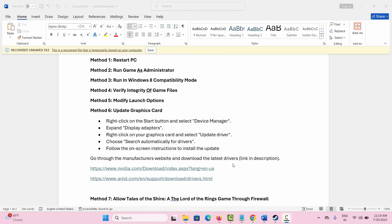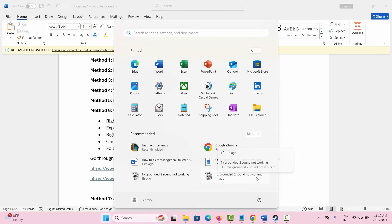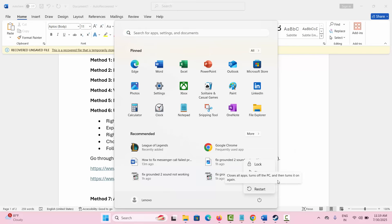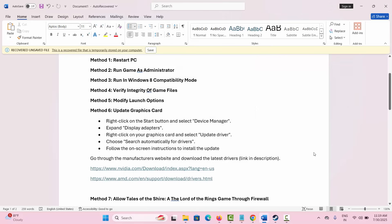The first solution is to restart your PC. Whenever you face any kind of issue while playing the game, simply restart your system once. Click on the Start option, then click on Power, and then select Restart. After this, launch the game and check if it's working and you can play the game without any further problem.